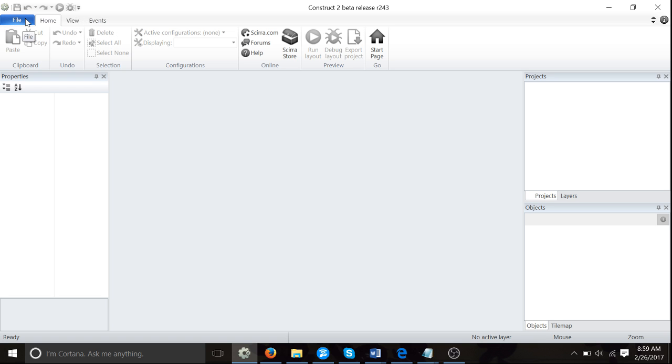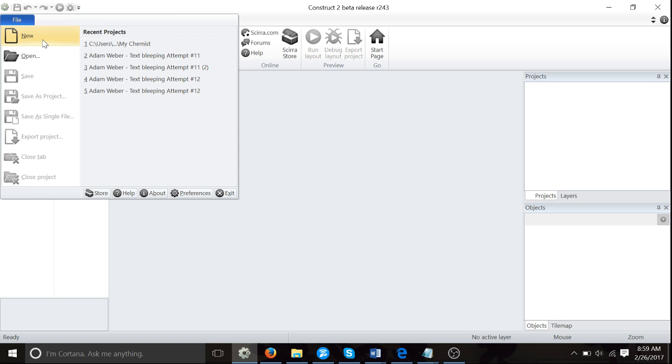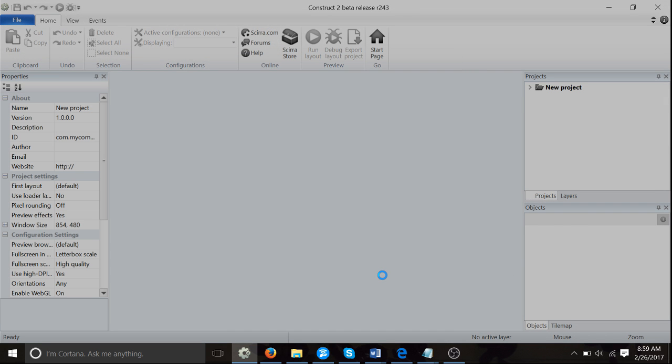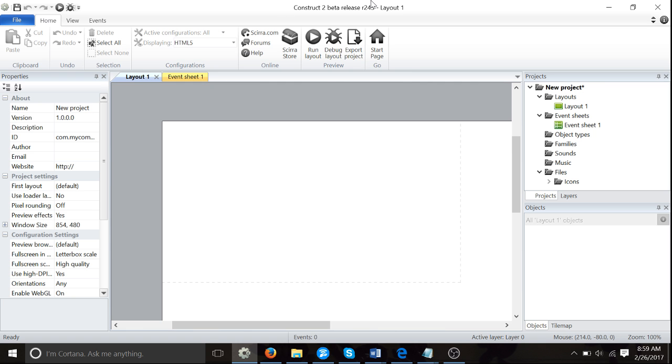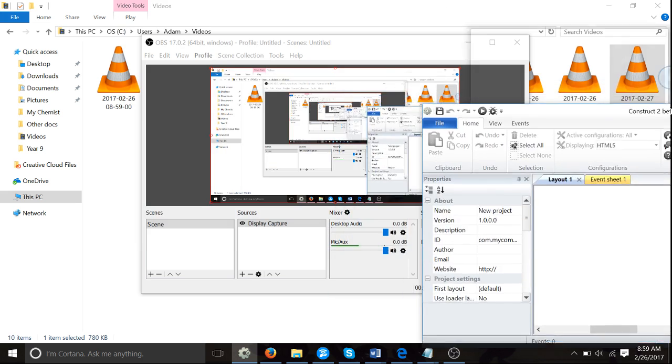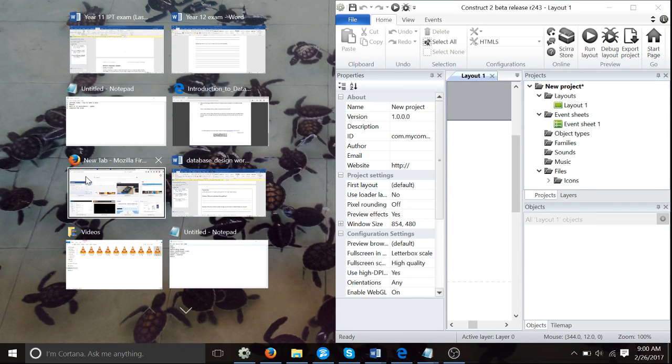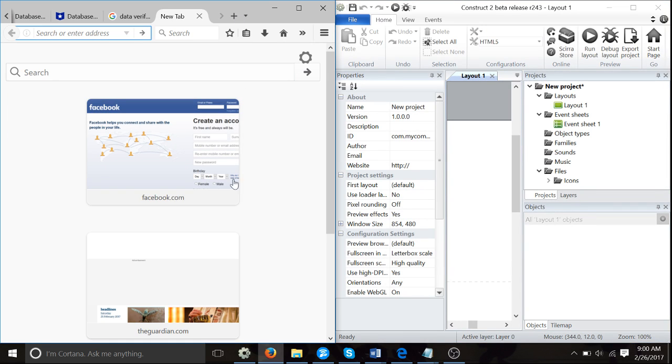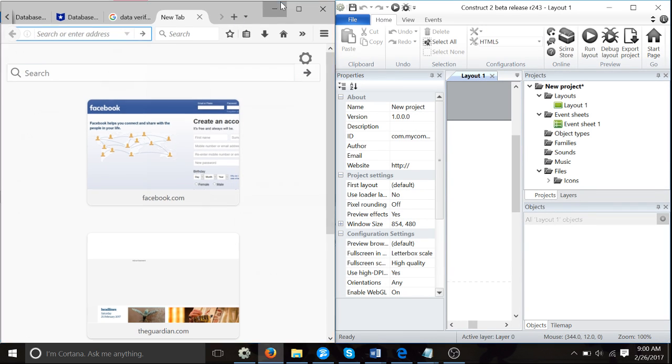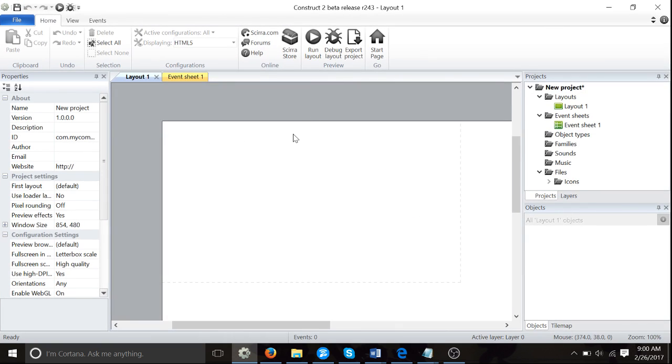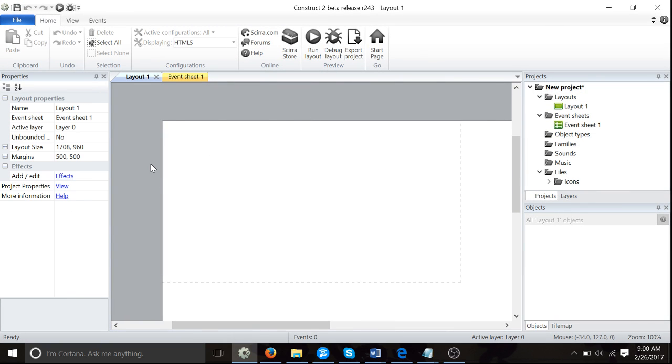Let's go File, New, and New Empty Project. Remember, you can always split the screen in half and put your YouTube video here. I'm going to do full screen because it's easier for me.